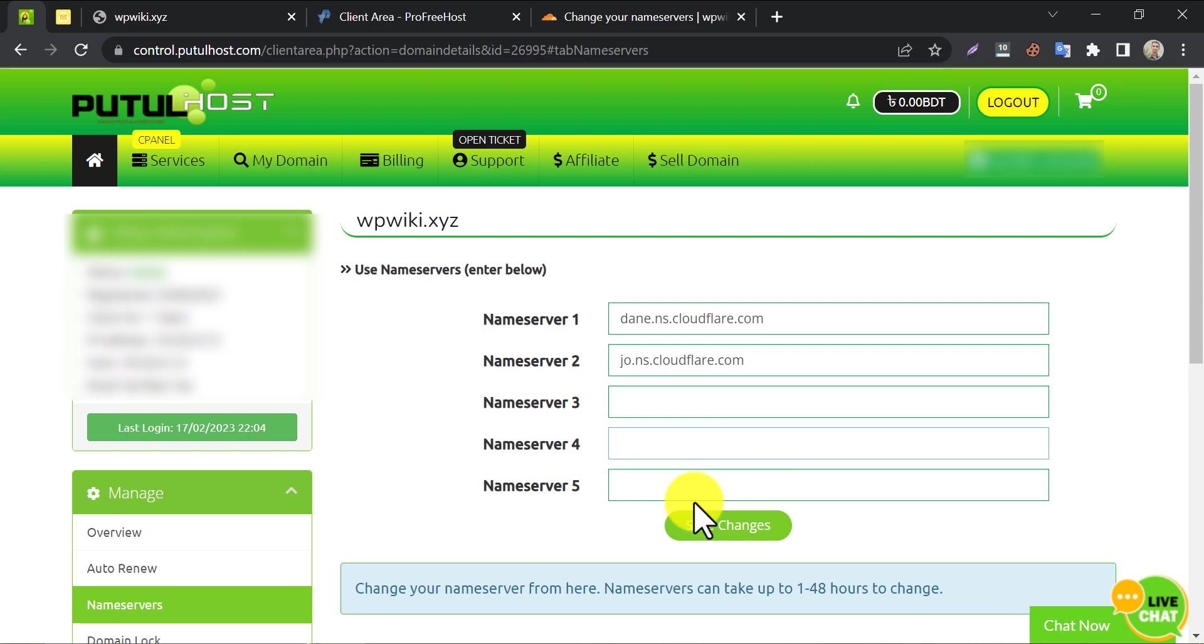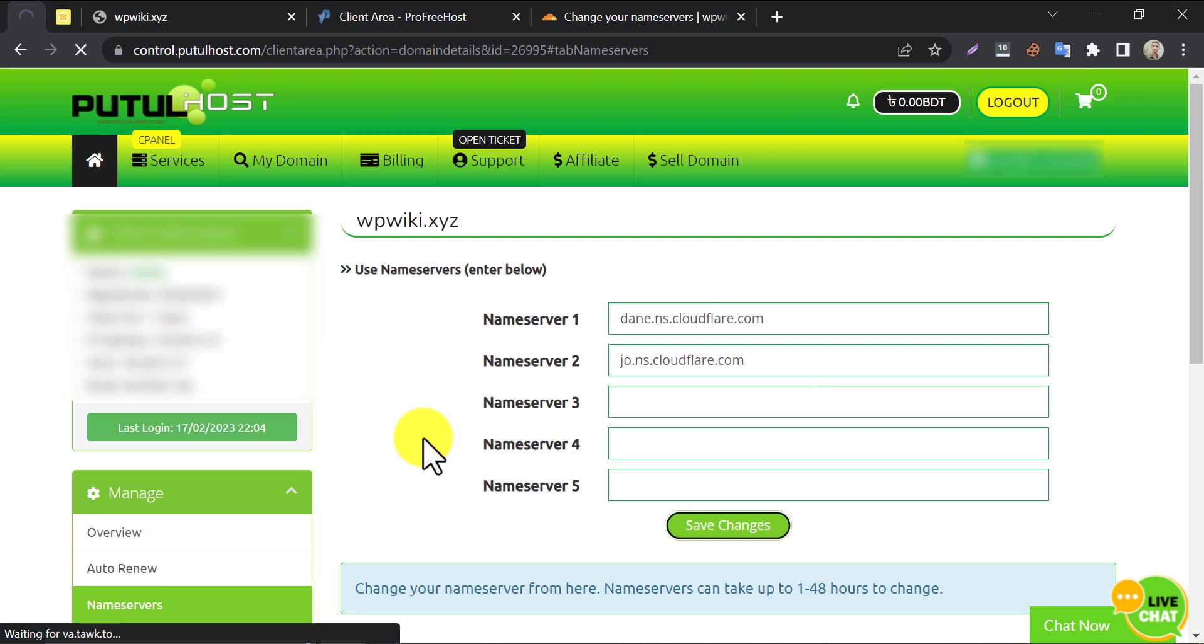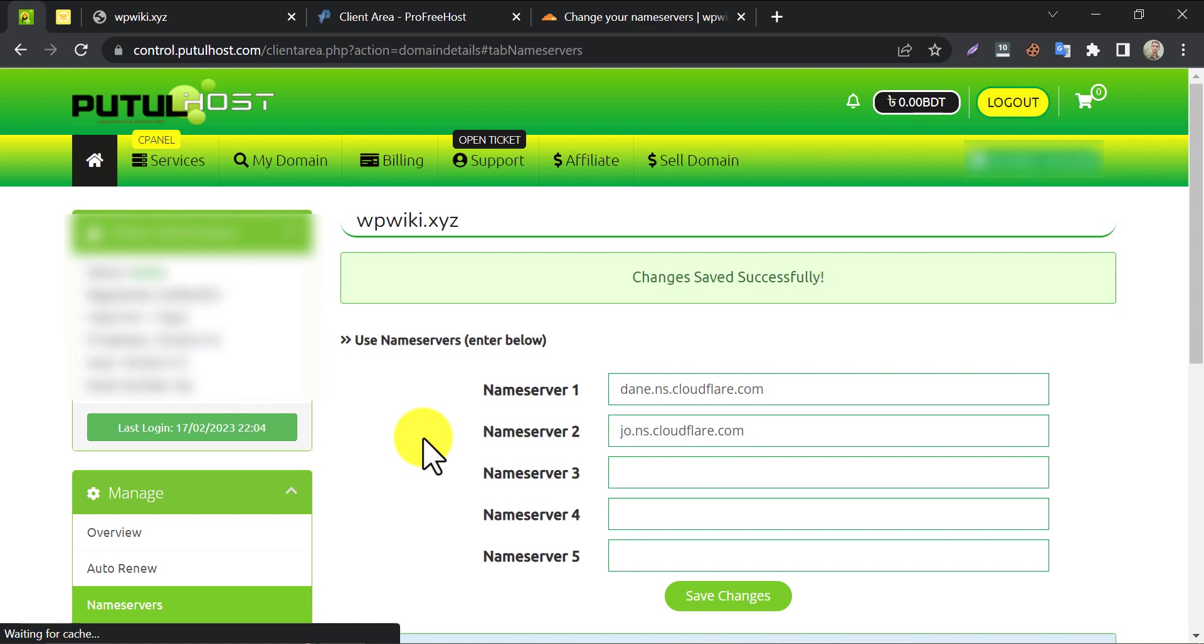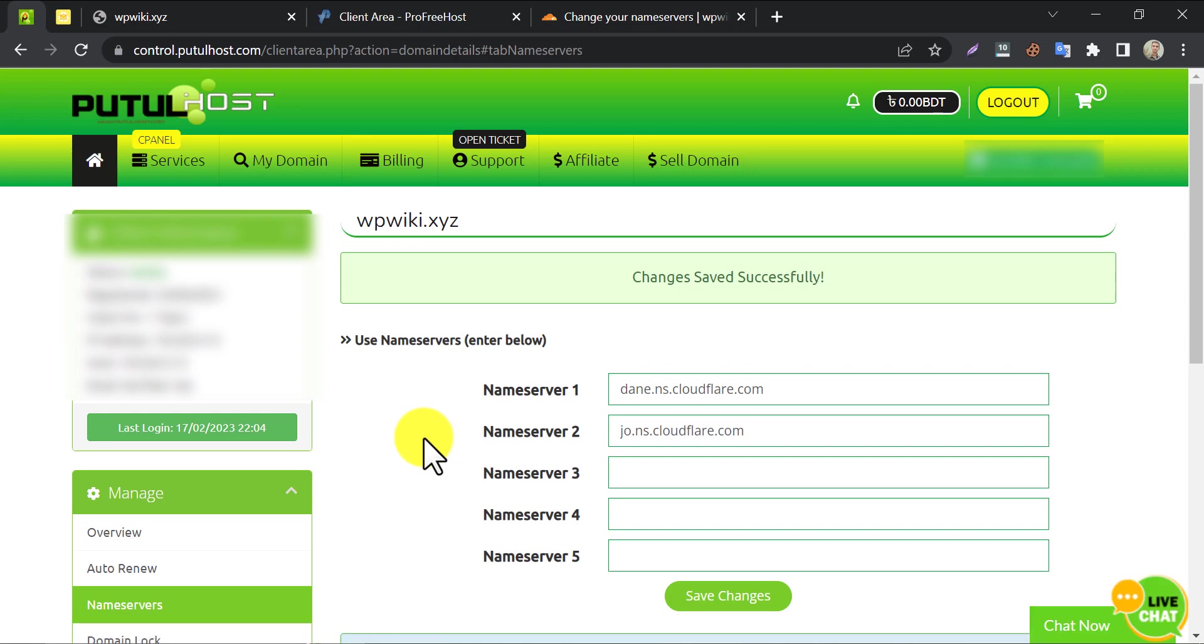Then save changes. Changes saved successfully.